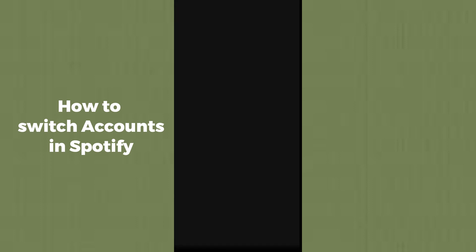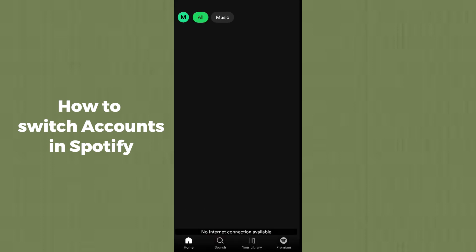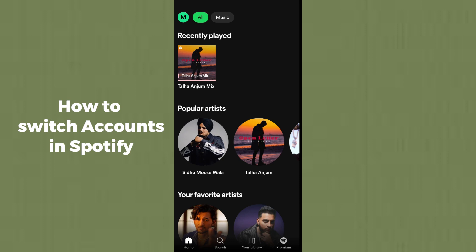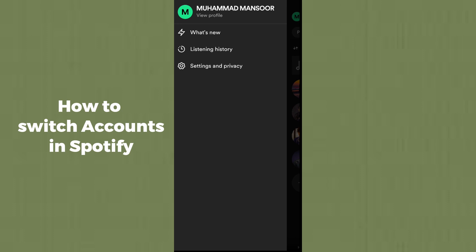You just have to simply open up the Spotify application on your device. After opening it, go to your library section, then tap on the top left corner where your profile icon is.